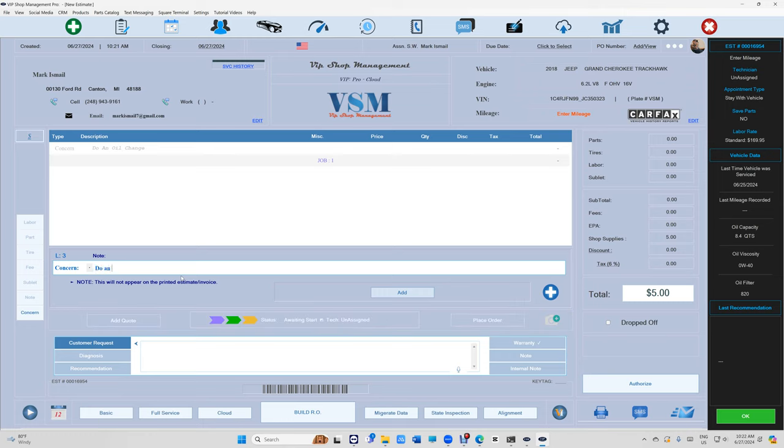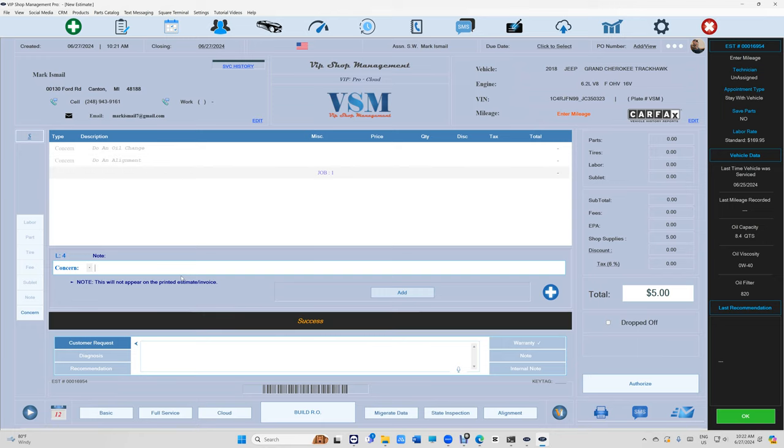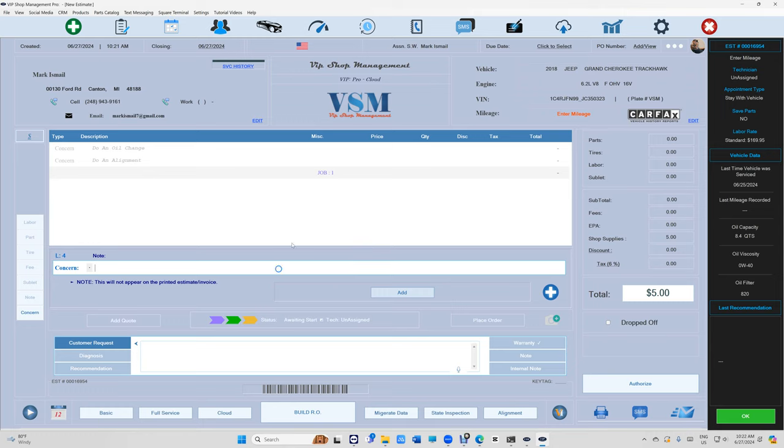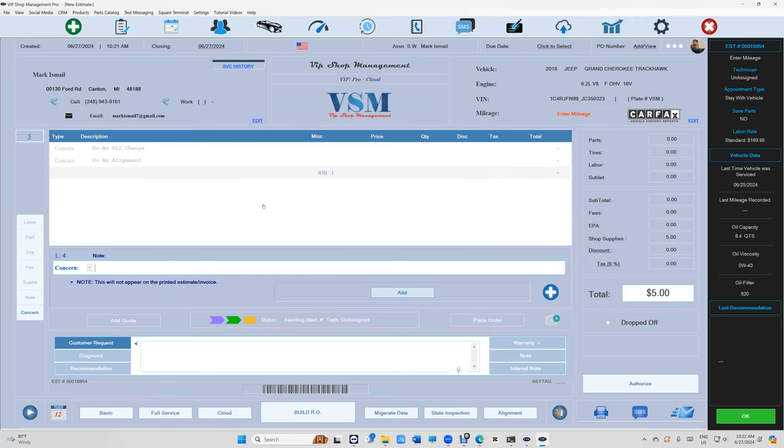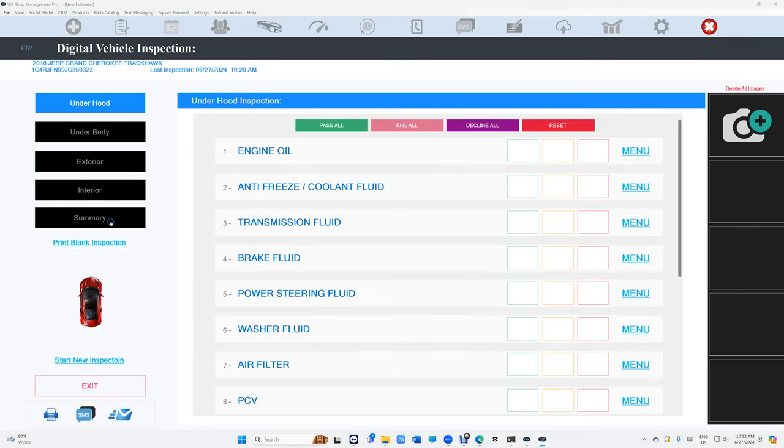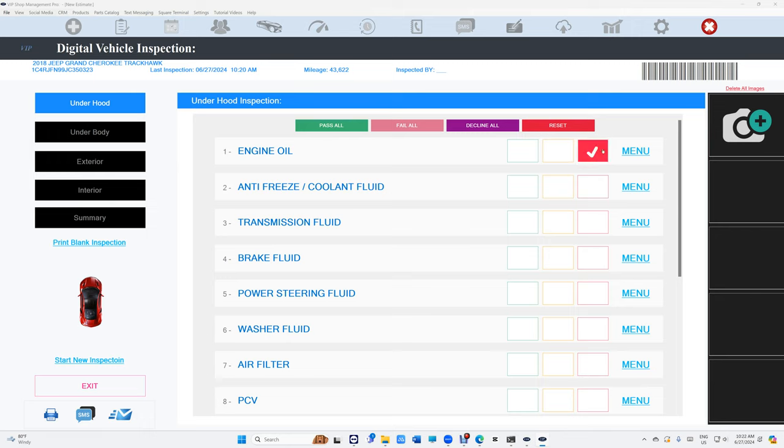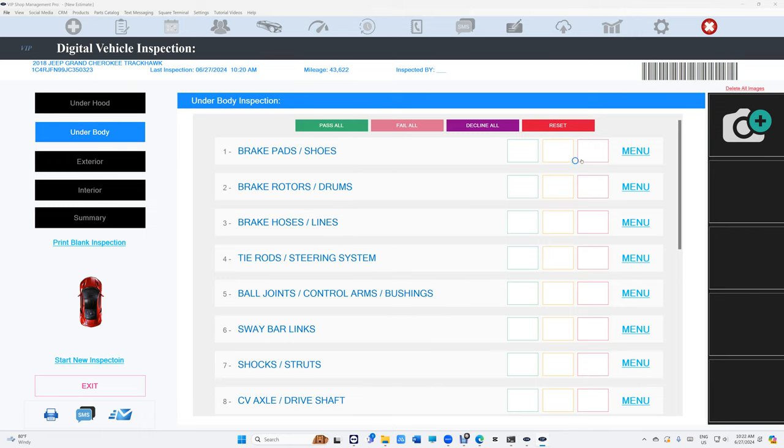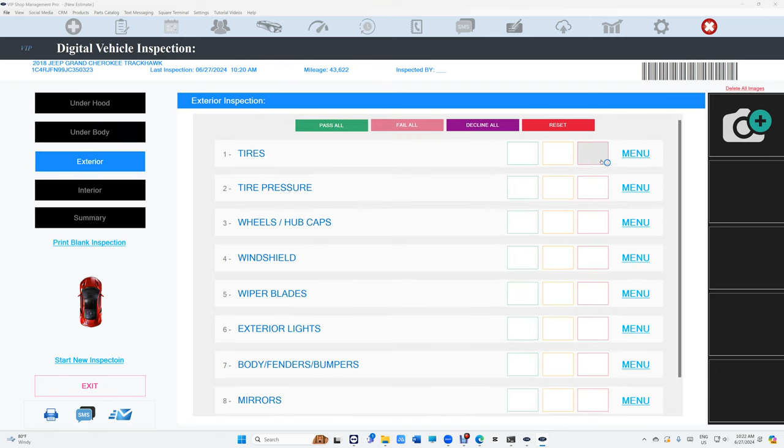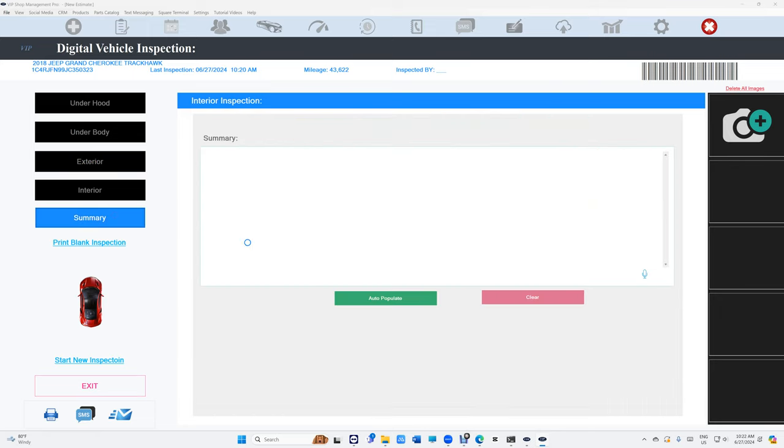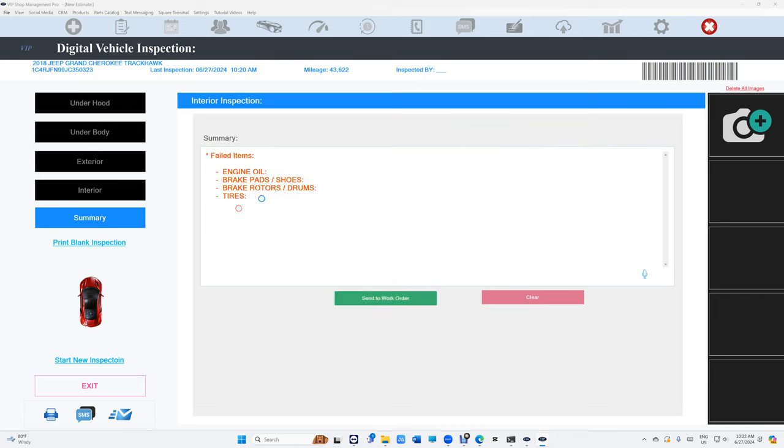After that, we want our technician, usually on their tablet, to go to the DBI here and do an inspection. Let's say he needs an oil change—obviously we're gonna pass all this. Under body, he does need rear pads, and then pass all exterior. He does need tires too. All right, perfect.